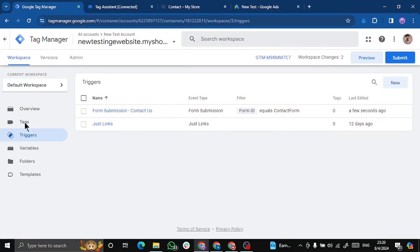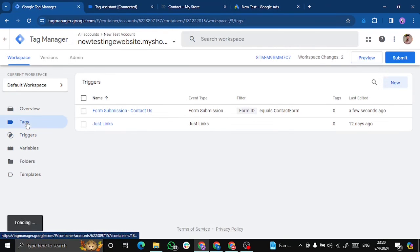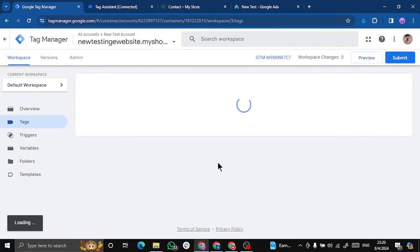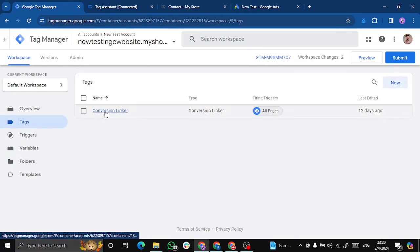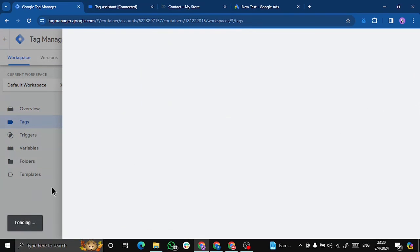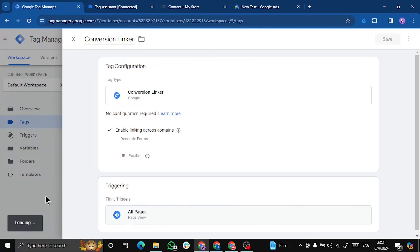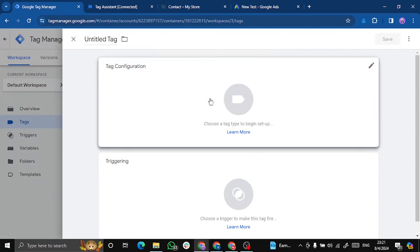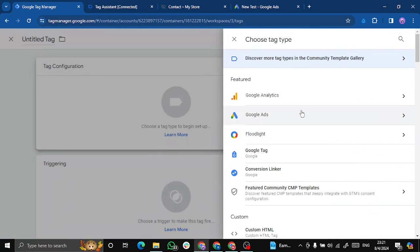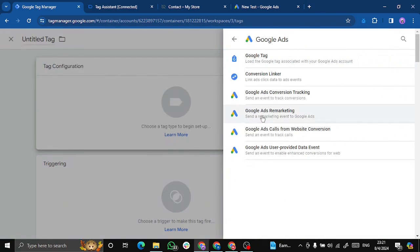Let's go to our Google Tag Manager and create a new tag. Before this, make sure that you have a conversion linker. I've already added this. This is important. So let's click on new. Go to Google ads and add a conversion tracking.